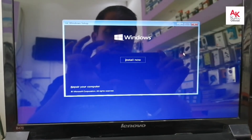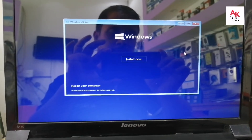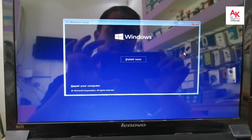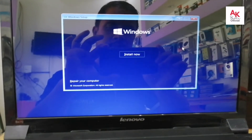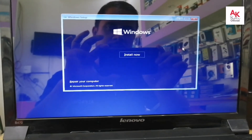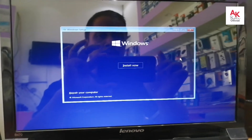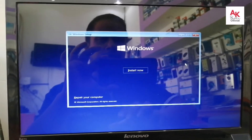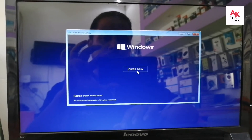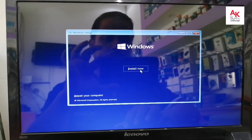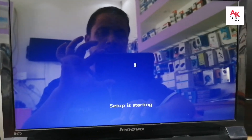Viewers, we are going to start installing Windows 10. You can go to Windows 10, install the device. You can see the setup screen, click on the install button.